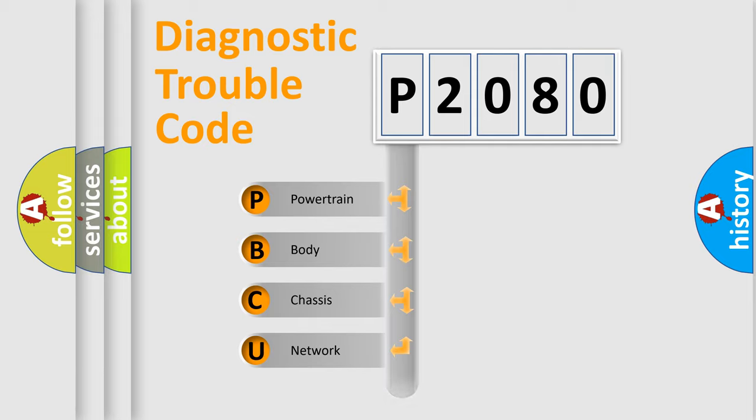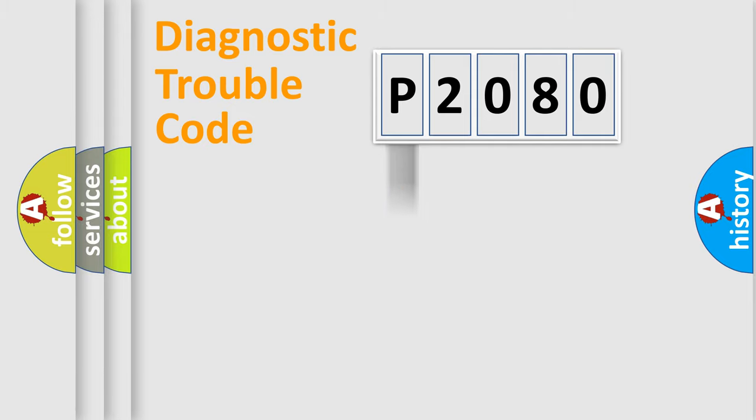Powertrain, Body, Chassis, and Network. This distribution is defined in the first character code.